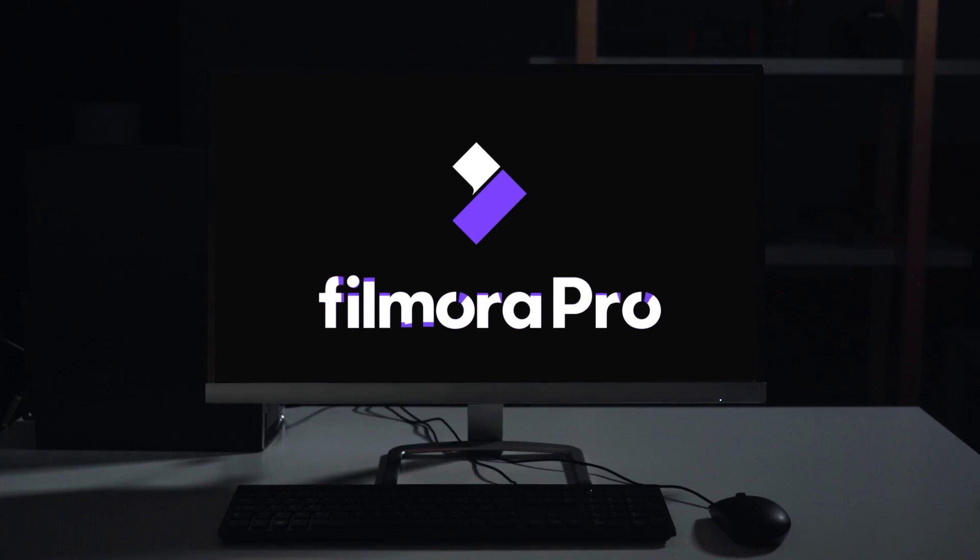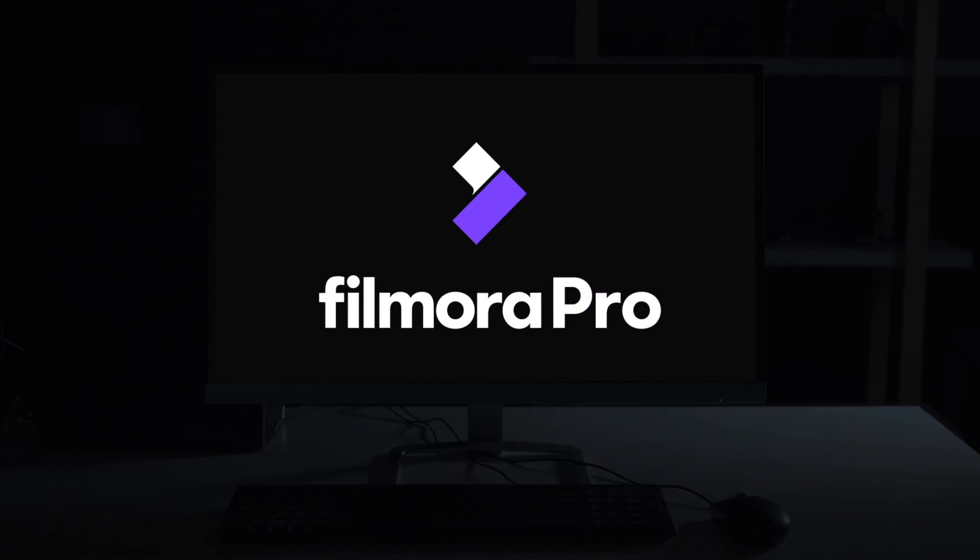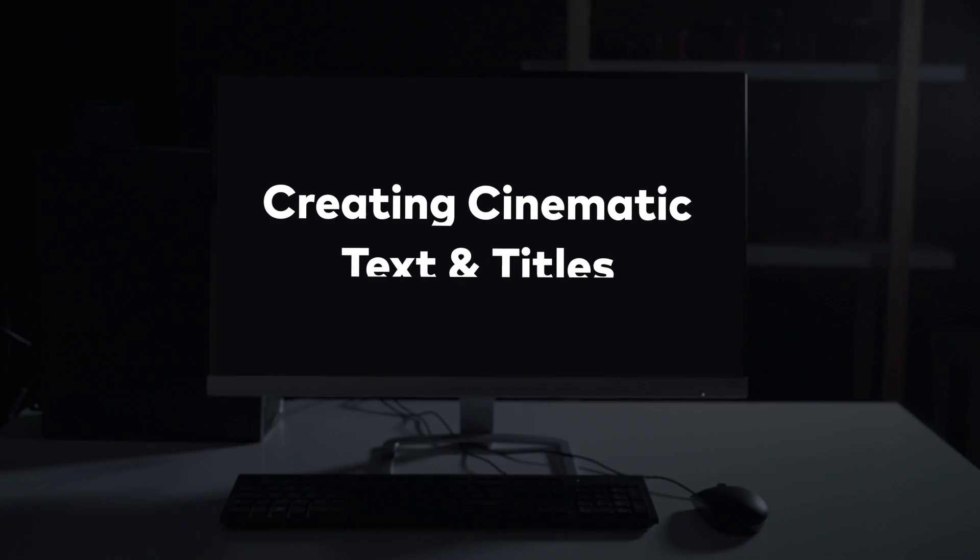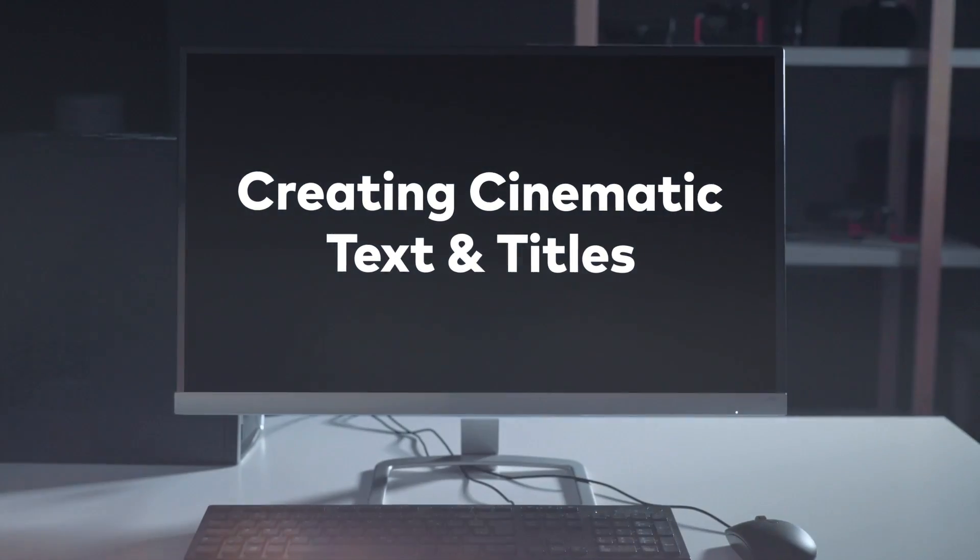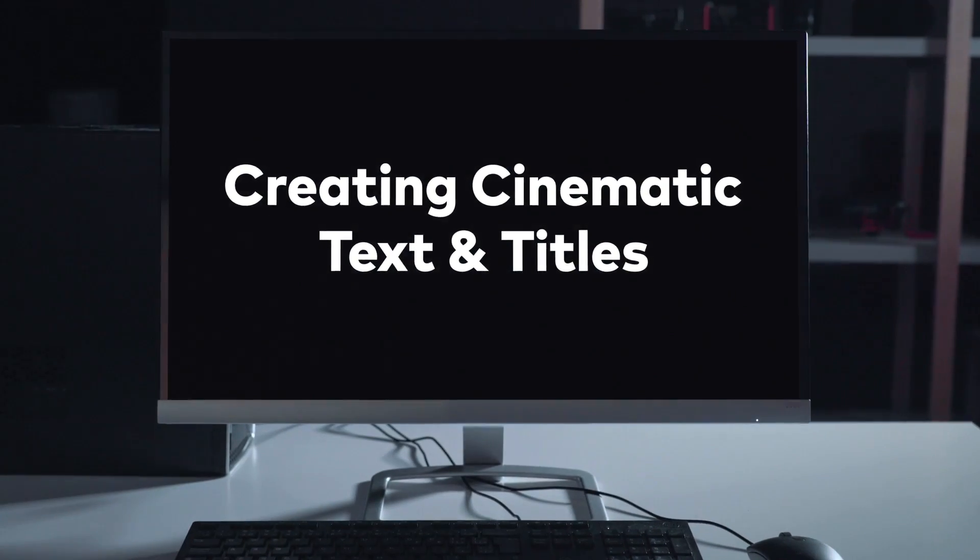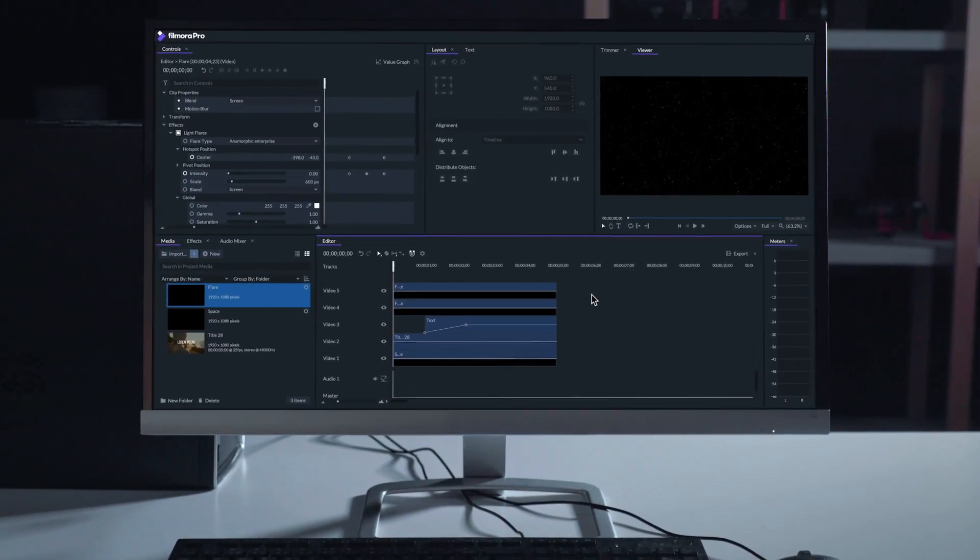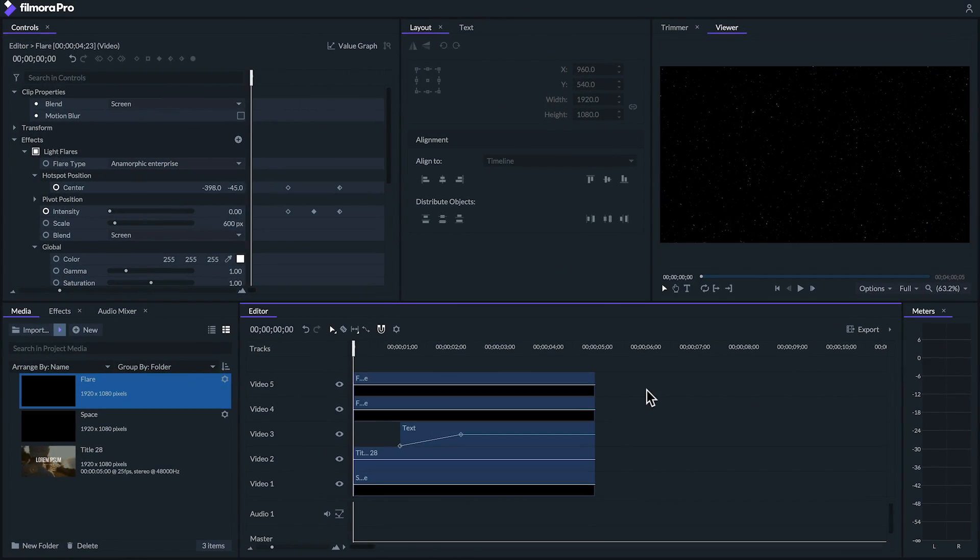Welcome to Filmora Pro, a new way to power up your storytelling. Filmora Pro comes with several approaches you can take to creating text and titles and today we'll be going over them.